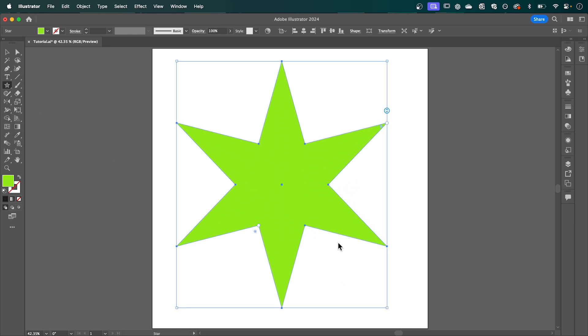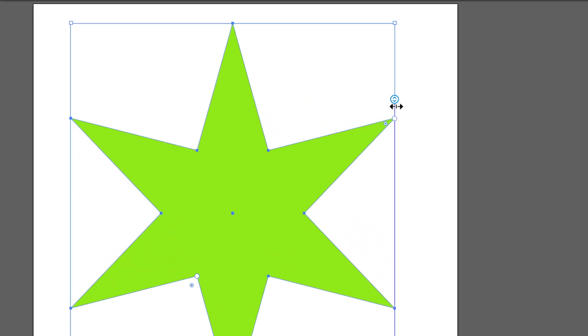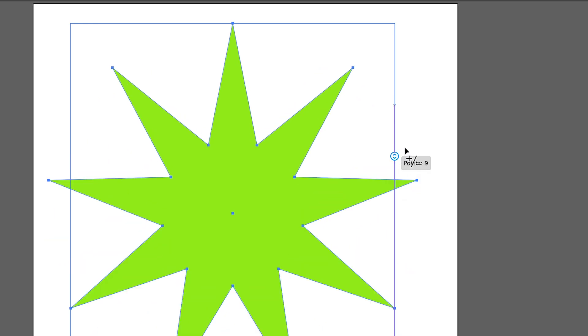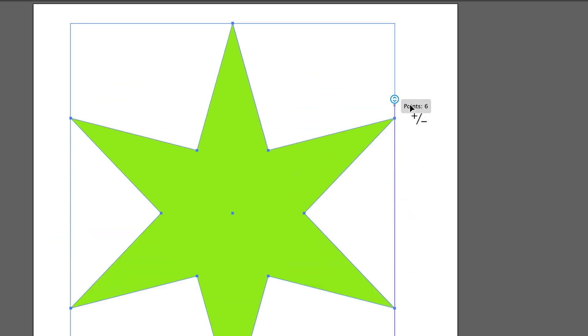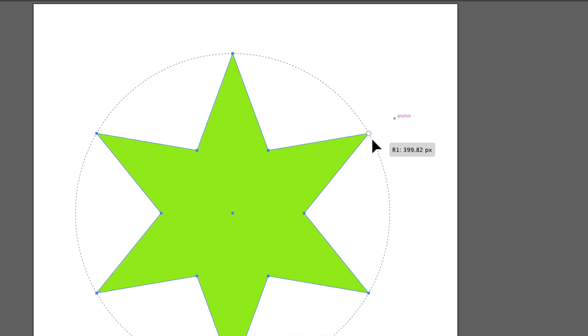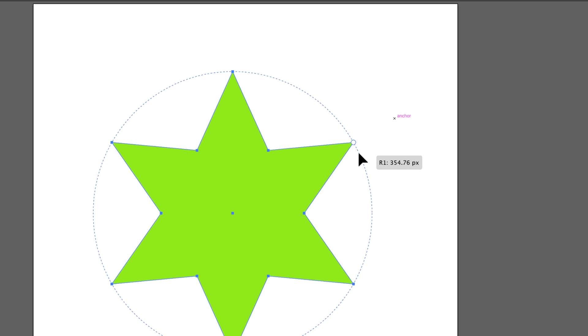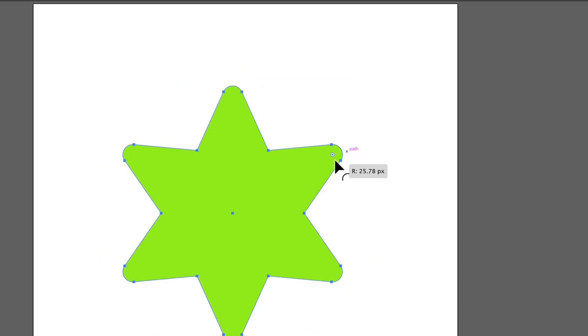Now we can adjust the look of our star by playing with these new live control tools. If we hover over these arrows and drag this up and down it's going to increase or decrease the amount of points of our star. If we hover over this until a circle appears we can adjust the radius of these peaks, and then by clicking this point here we can round off the corners.